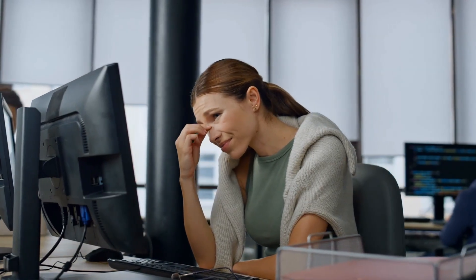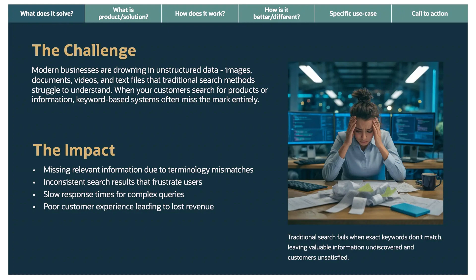Poor searches mean lost sales, productivity, and opportunities. This frustrated person — that's your customer service rep, your salesperson, your researcher, anyone trying to find information now. How many of you have experienced this?